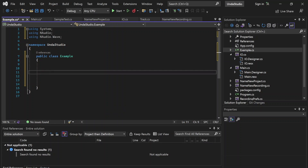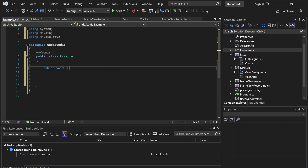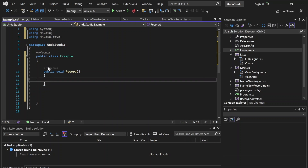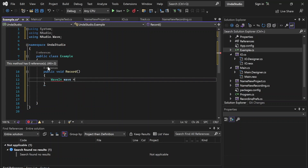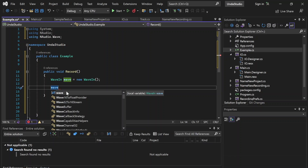First, let's go ahead and create a method called Record. We're going to want to create an instance of the WaveIn class. This Wave instance is going to take care of recording and writing the audio data that we record.